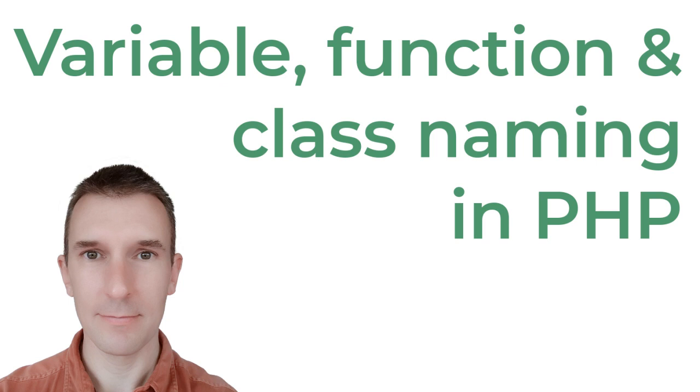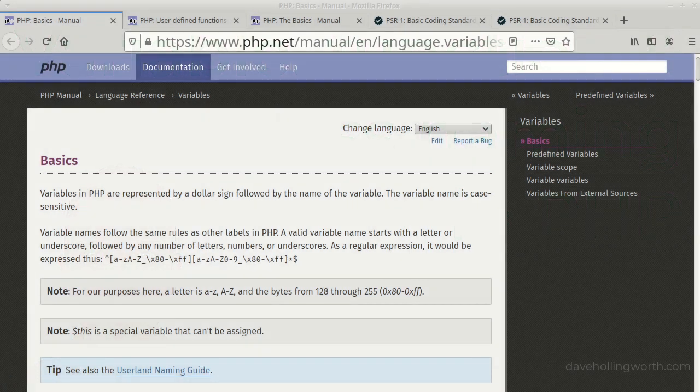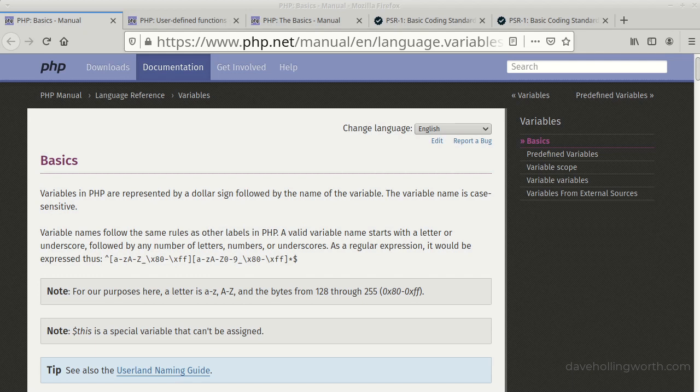In this video we're going to look at naming variables, classes, methods and so on. Choosing good names will make your code easier to read and therefore easier to debug and maintain. Let's start with variable names.